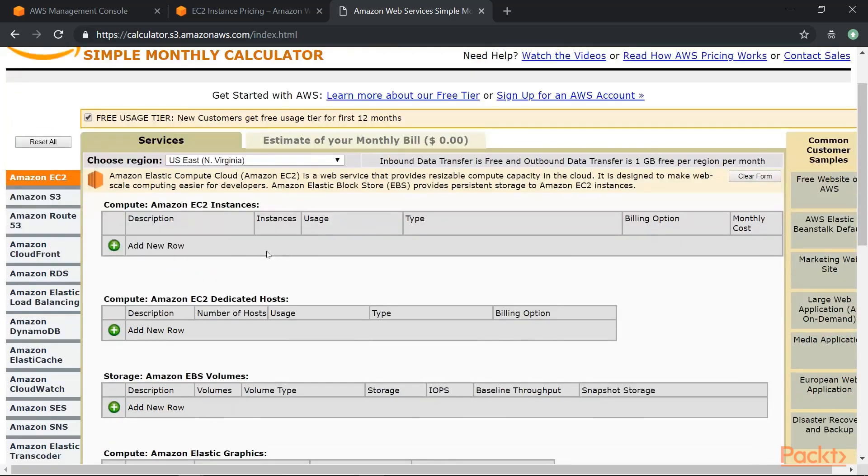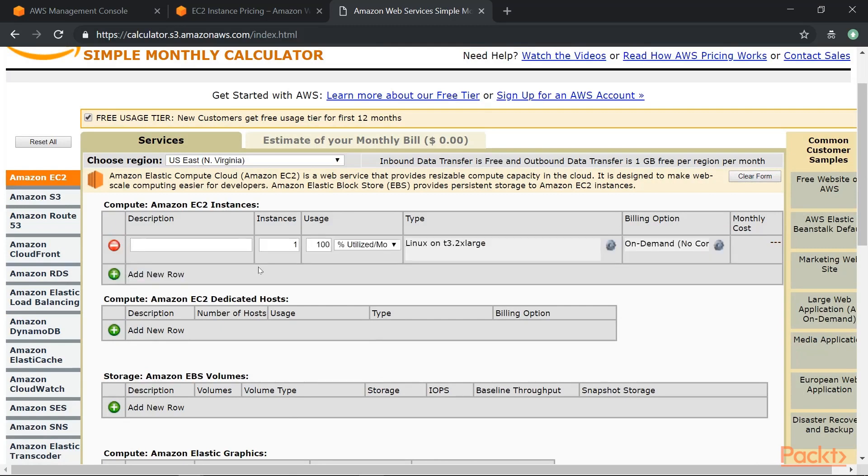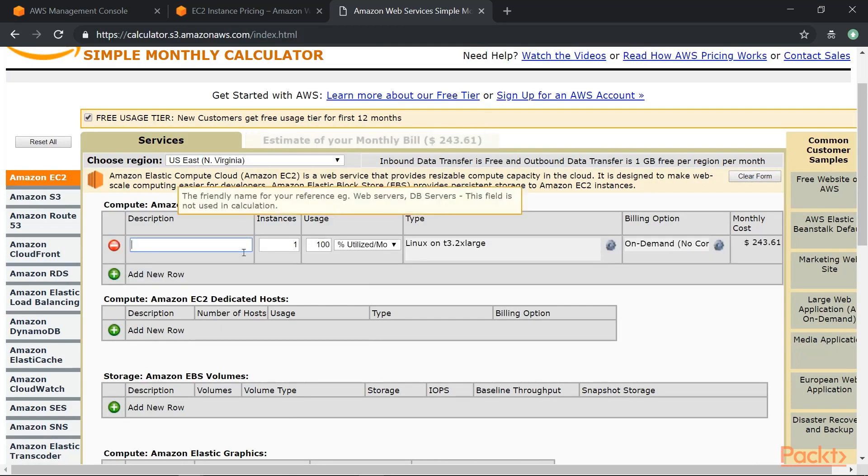So over here you have a collection of services on the left hand side. Now let's say that you want to have an Amazon EC2 instance in place. So you can click on add row, so you can give a description.